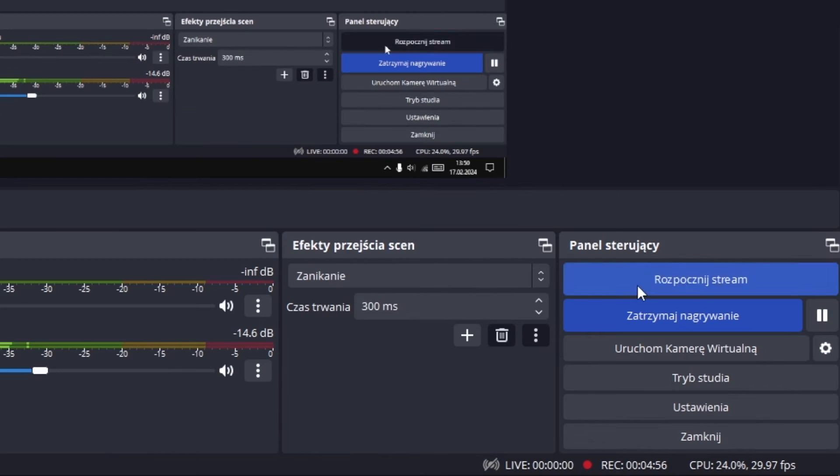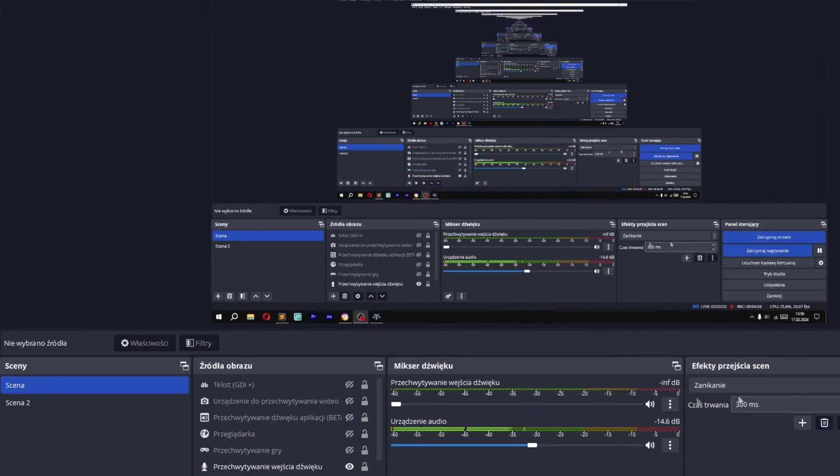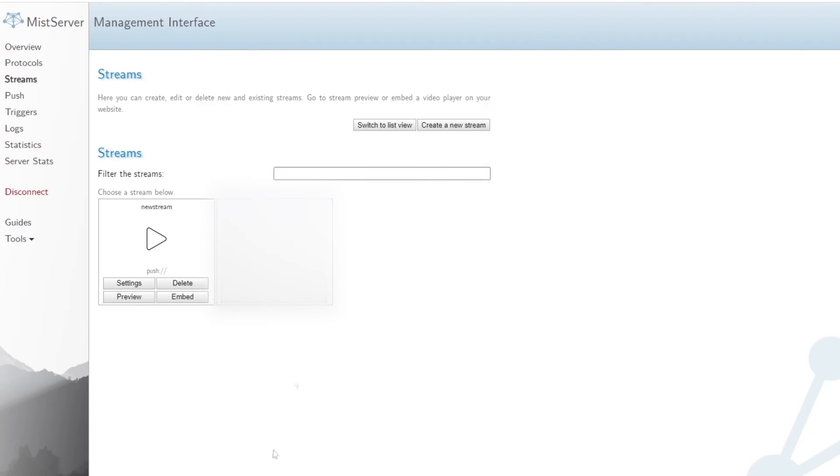If everything is ready, we can start streaming. Enter the MIS Server console and check if it is working on the same device.